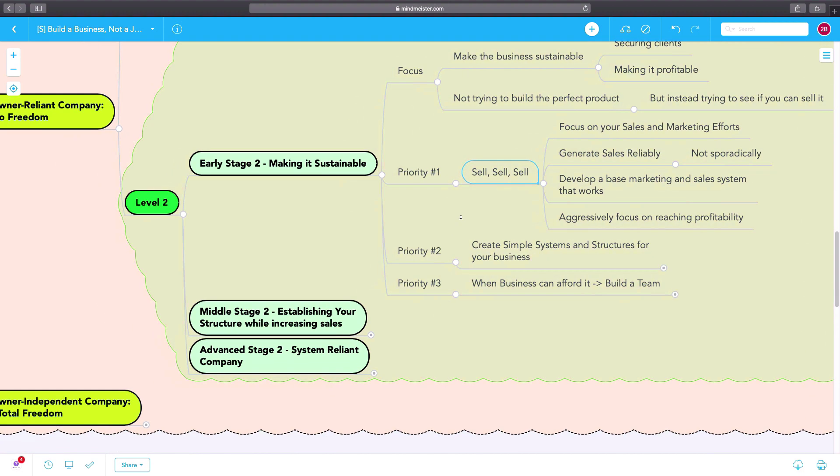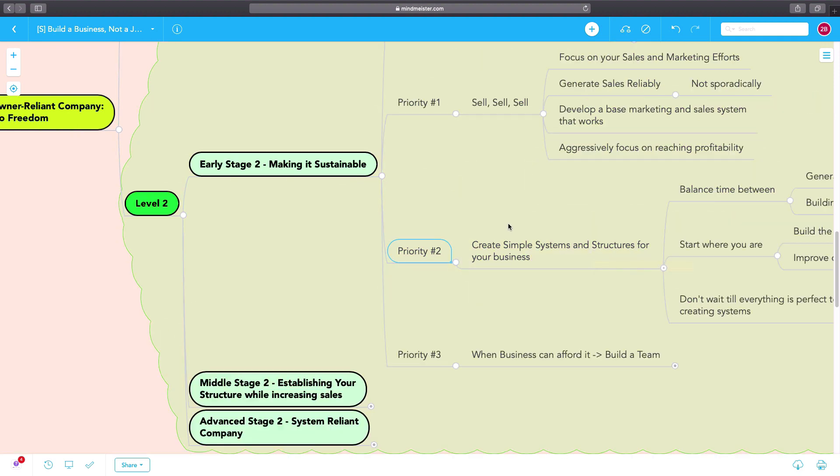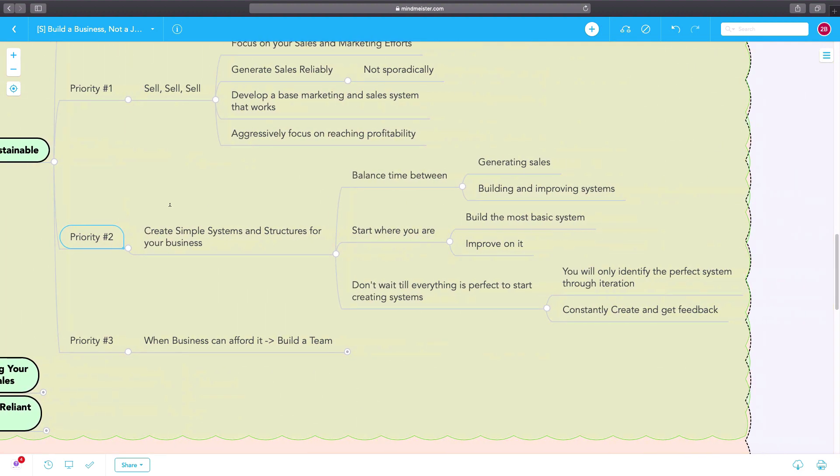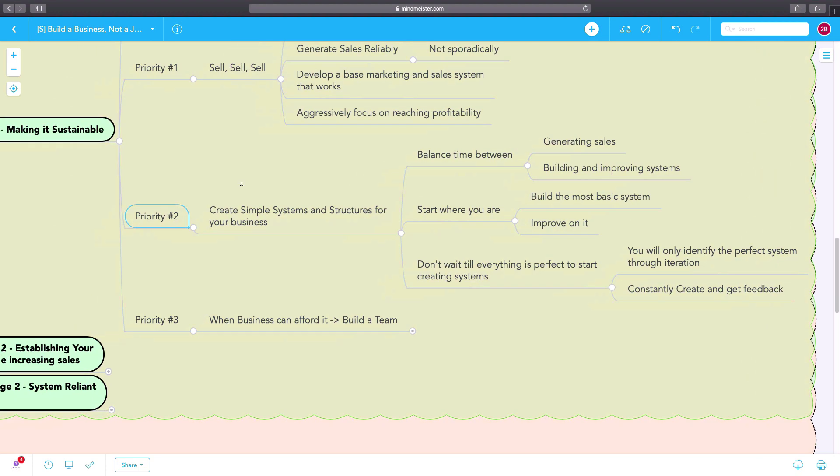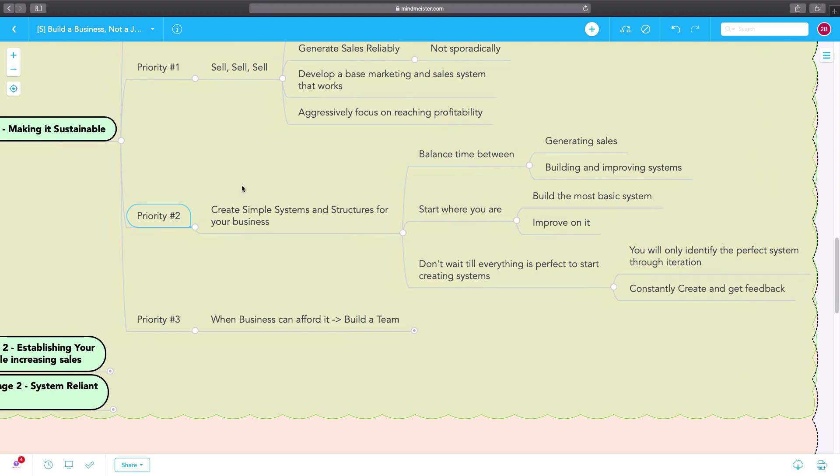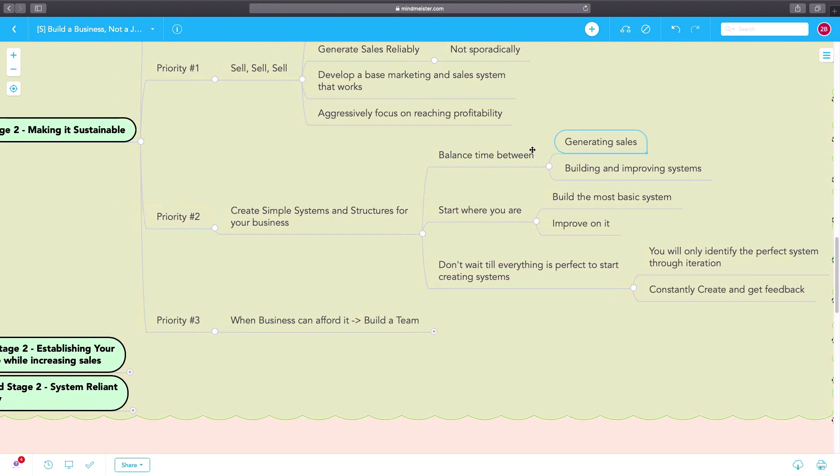The other priority in early stage two is to create simple systems and structures for your business. So you are spending time between generating sales and building and improving your systems, the most basic systems.